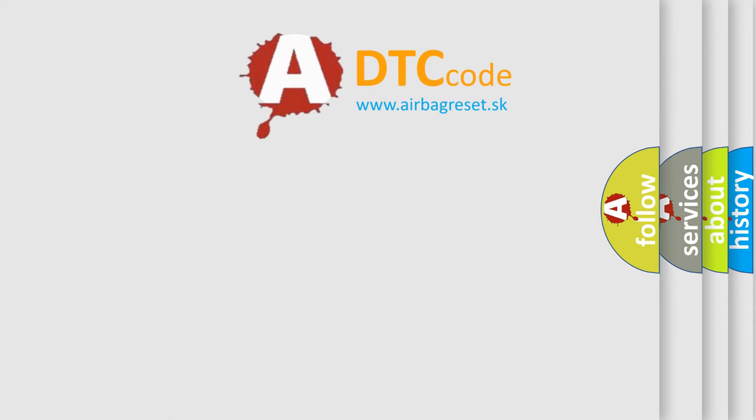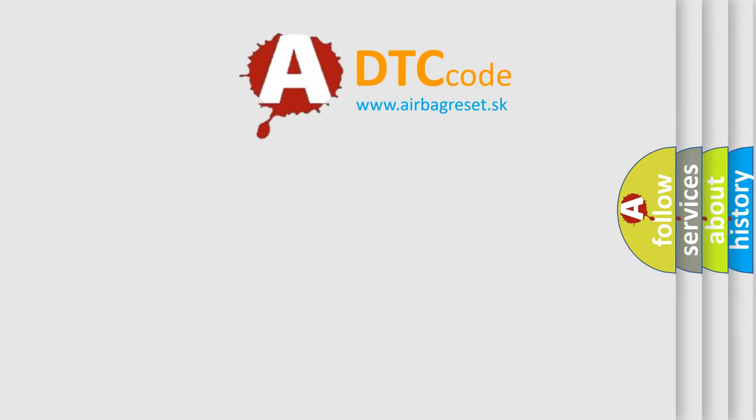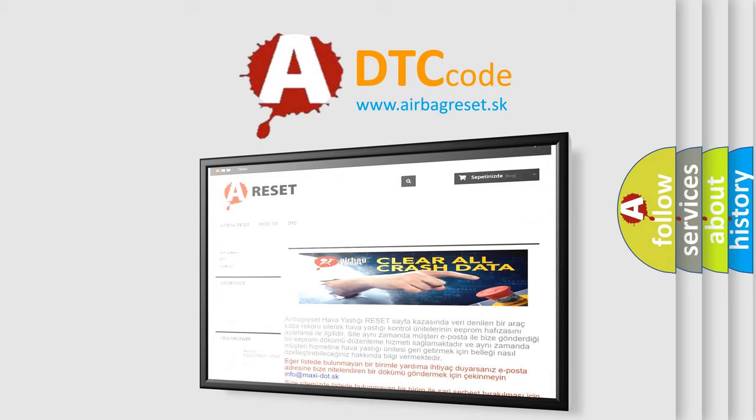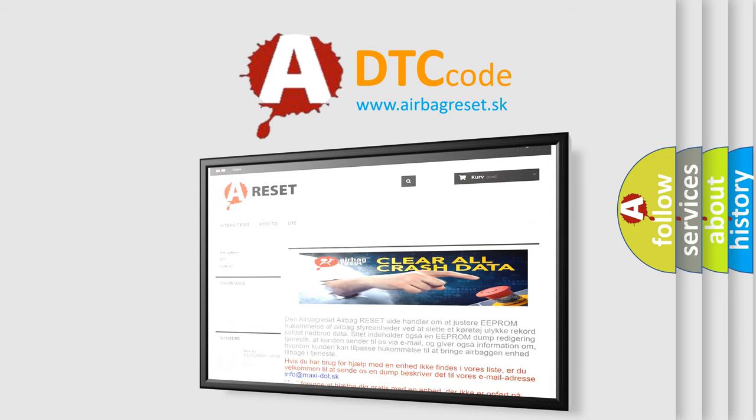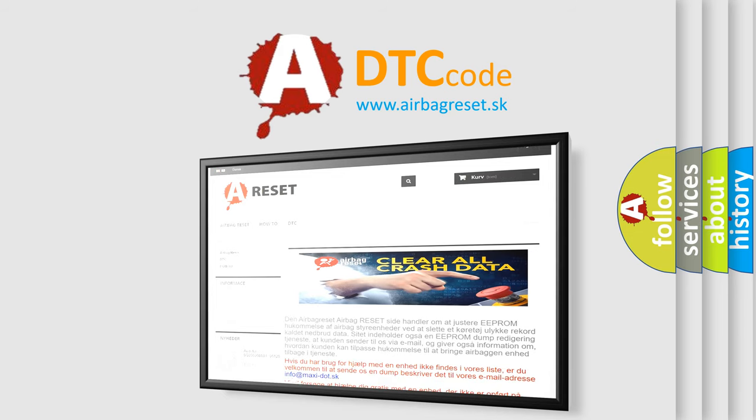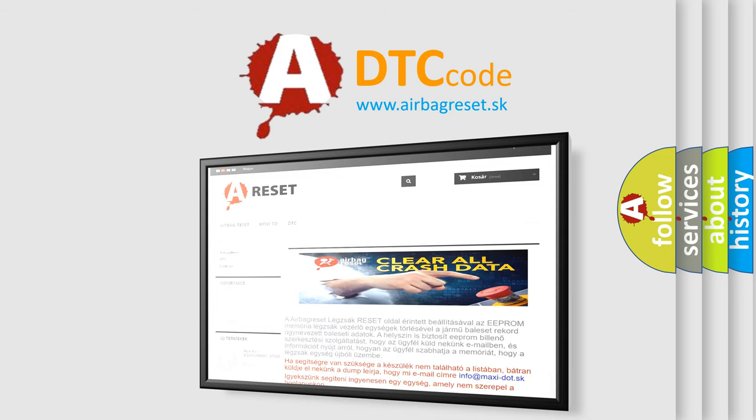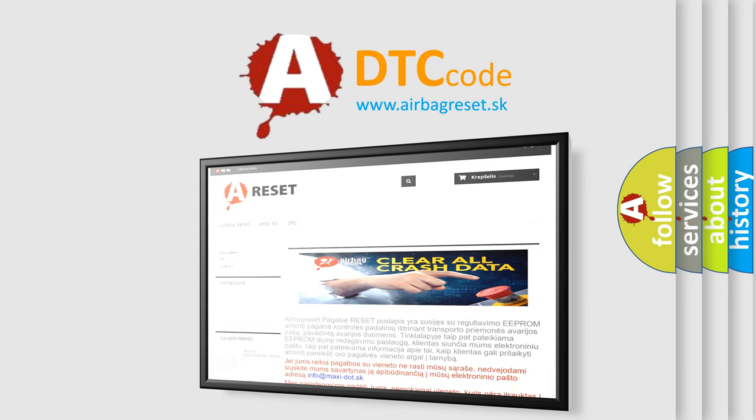The Airbag Reset website aims to provide information in 52 languages. Thank you for your attention and stay tuned for the next video.